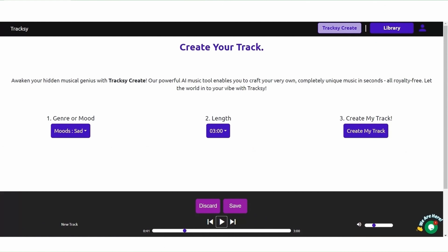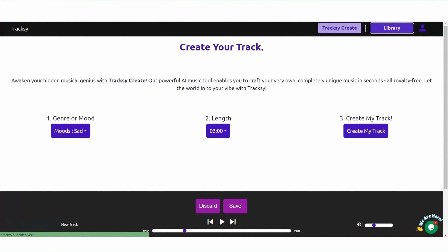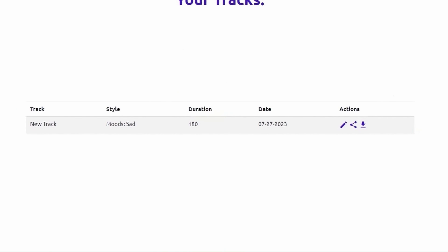If you want to save the music you have created, press the Save button. And if you want to download it, you can click on the library icon and download the music to your computer from this menu.